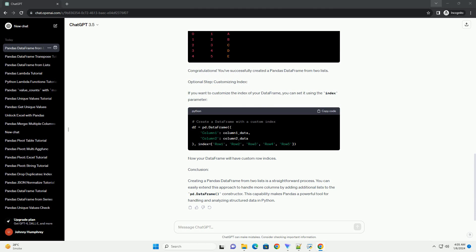Step 3: Create a DataFrame. Use the pd.DataFrame constructor to create a DataFrame from the two lists. Step 4: Display the DataFrame. Print or display the resulting DataFrame to see the data in tabular form. You should see output similar to: